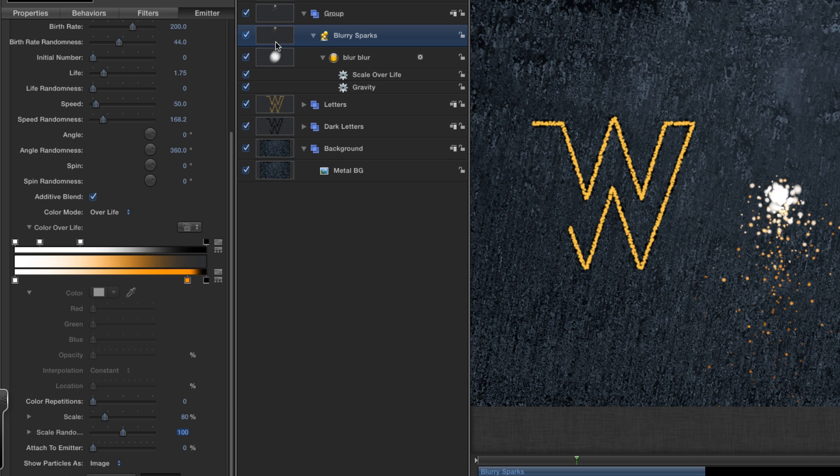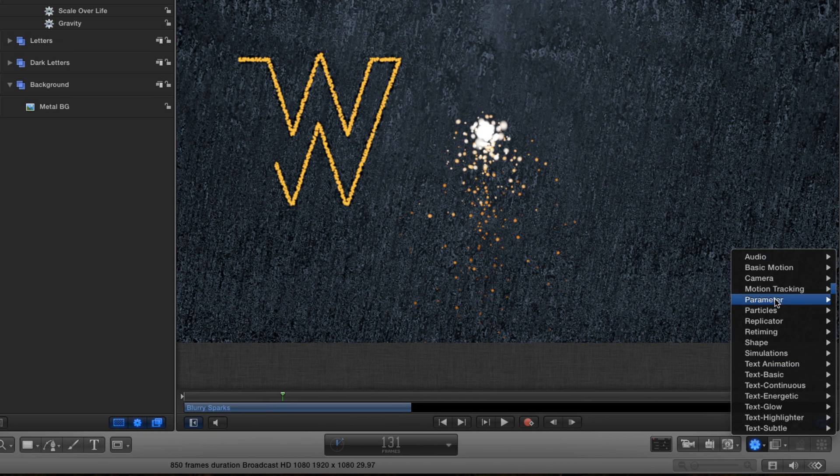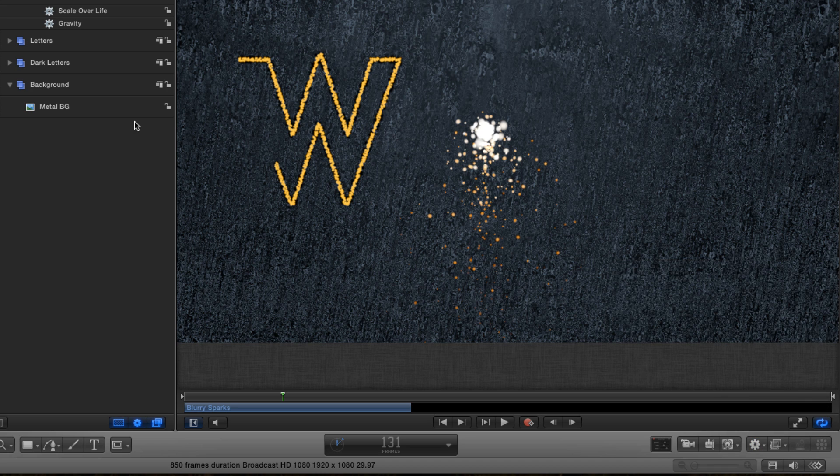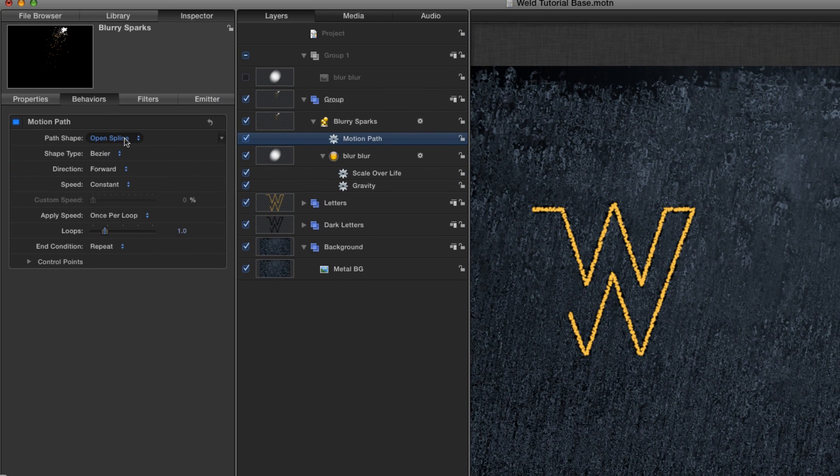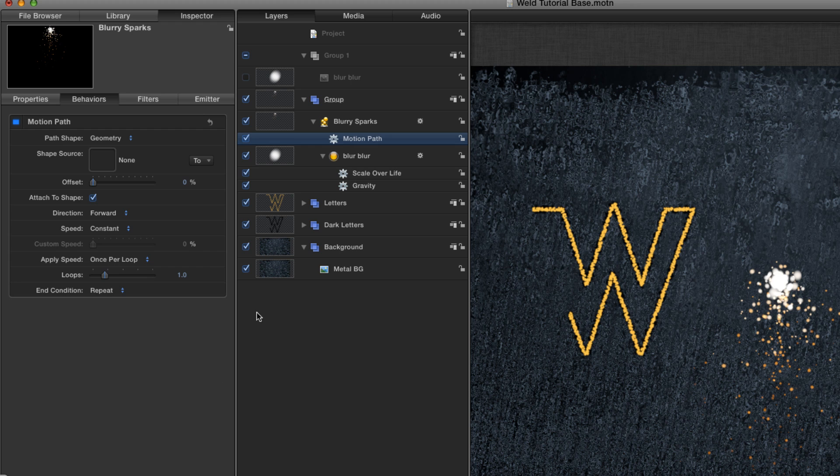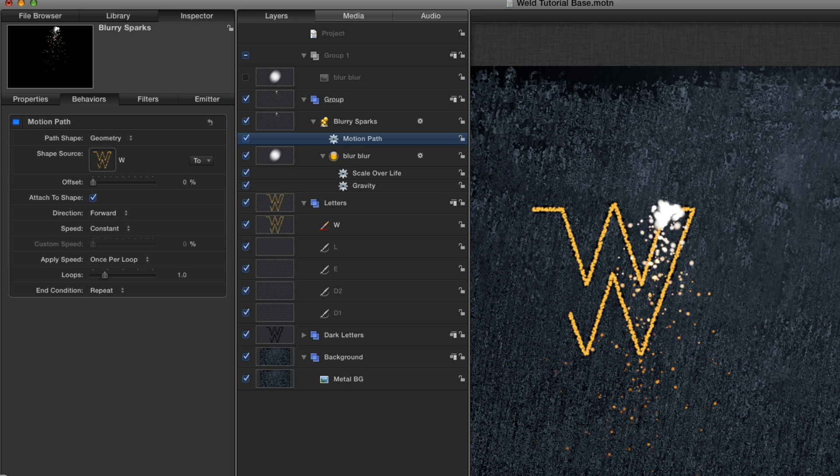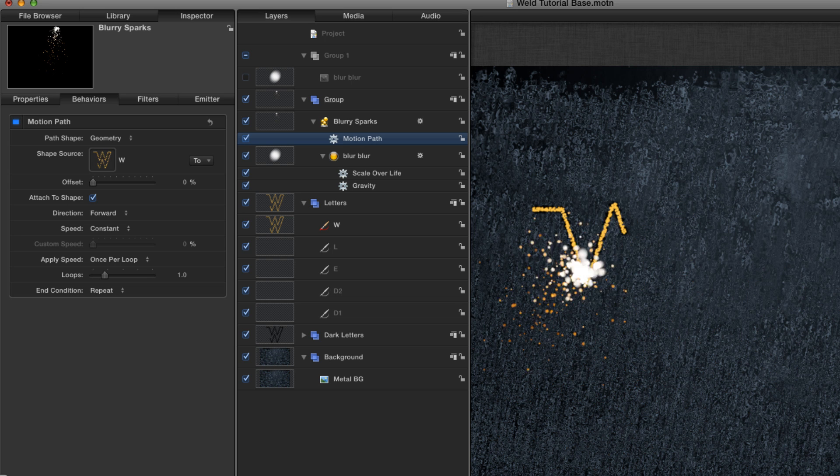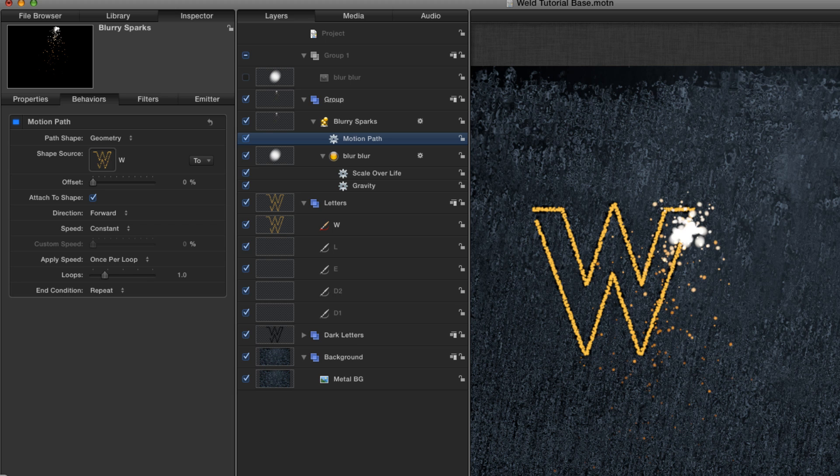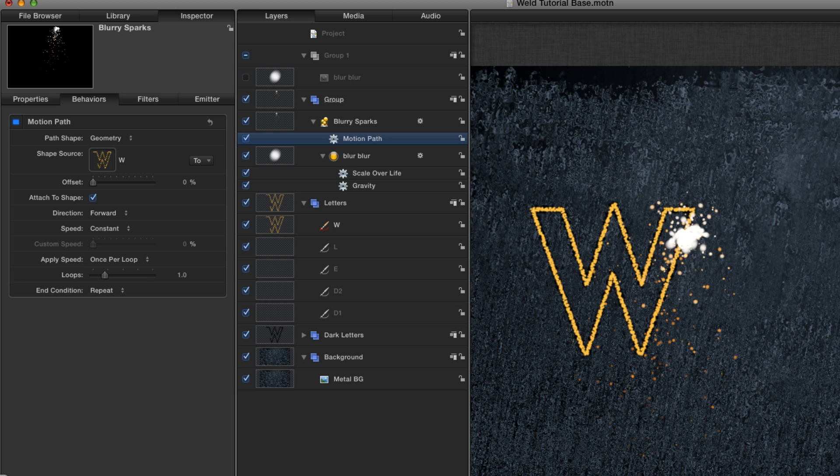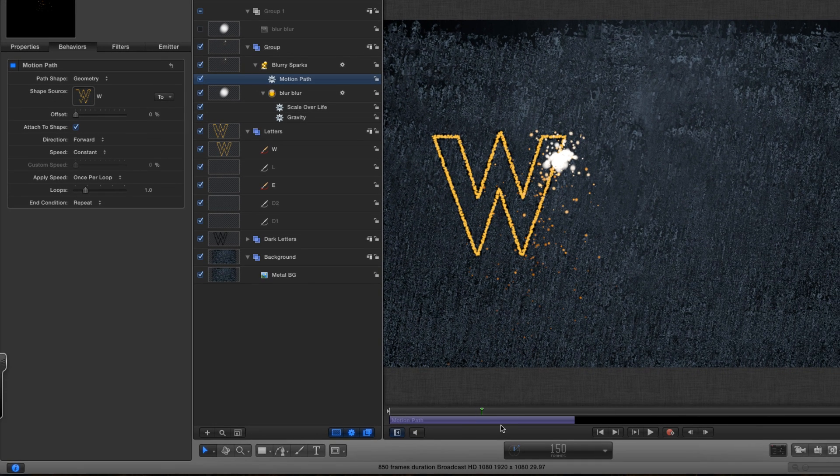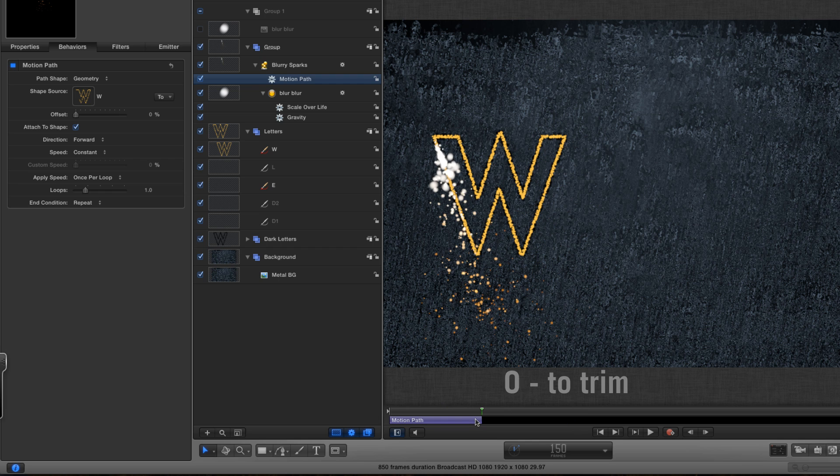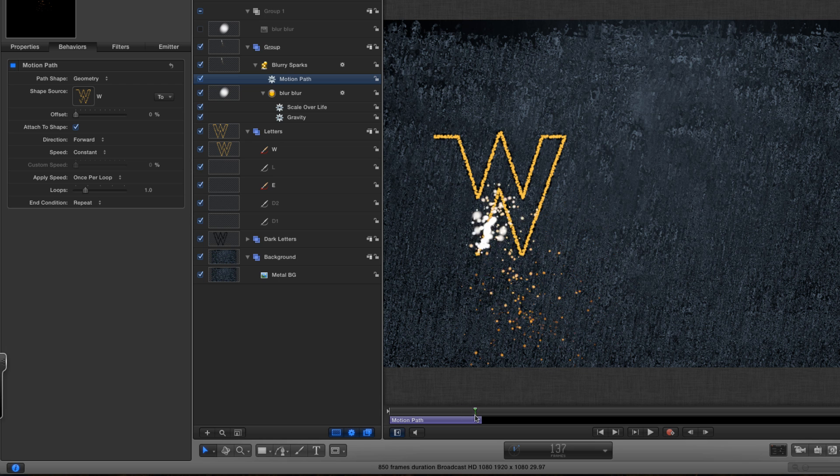Now I want those particles to follow the path of the W. So how am I going to do that? Well, I'm going to come to my behaviors, basic motion, and select motion path. And in the path shape, I'm going to select geometry. And then it's really simple. All I need to do is come to my letters and drag the W into that well for the geometry. And that follows along. It doesn't quite follow along as we'd like, because the motion path is longer than the write-on time. So we can just fix that by coming to frame 150, select the motion path, and hit O to crop it. And now it does follow along.